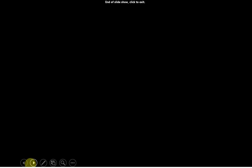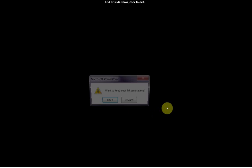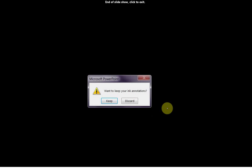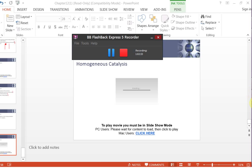That is essentially it for this unit. When we come into class on Tuesday, we are going to be doing a lot of practice of these types of problems. From there, we will begin equilibrium.